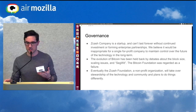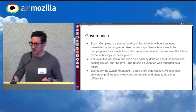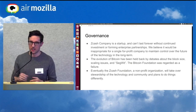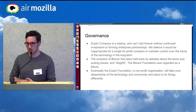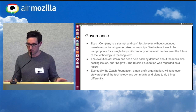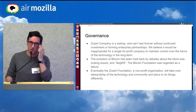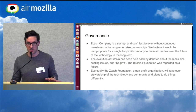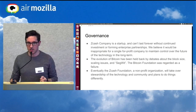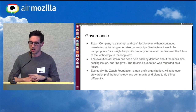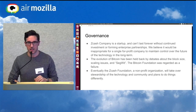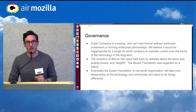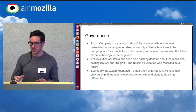Governance is a huge issue in the cryptocurrency space in general. Bitcoin core development has been kind of stalled or acrimoniously held back by big debates over how to scale and whether to increase the block size. They made an attempt to create the Bitcoin Foundation, which is regarded as a failure by most people. Ultimately, we think it would be inappropriate for a single for-profit company to maintain control over Zcash in the long term. Eventually, the Zcash Foundation — a nonprofit organization — will take over ownership of the technology, software, and community. There are a lot of stakeholders and we want it to succeed.